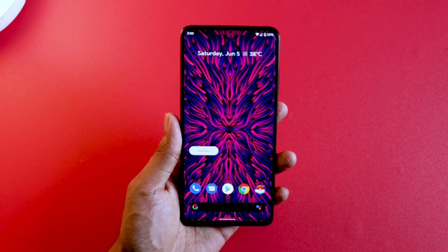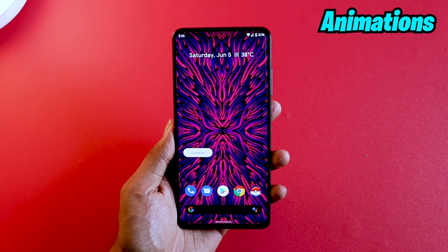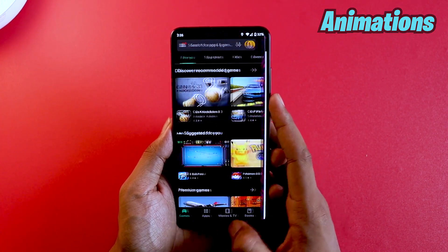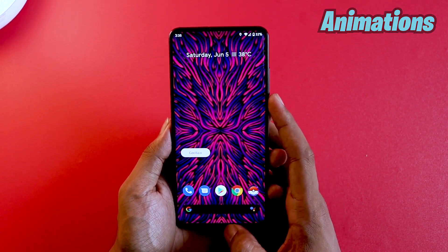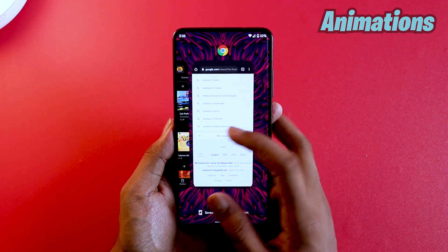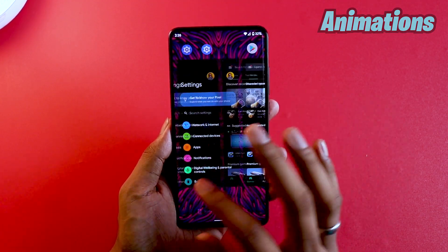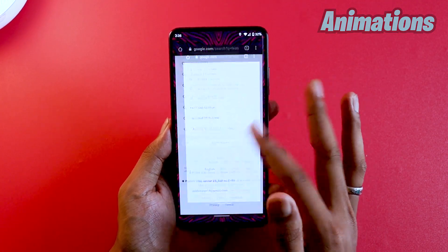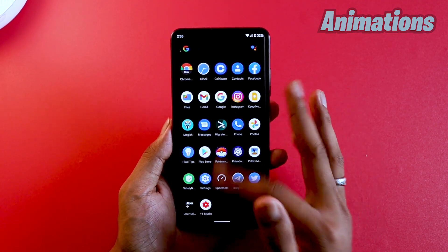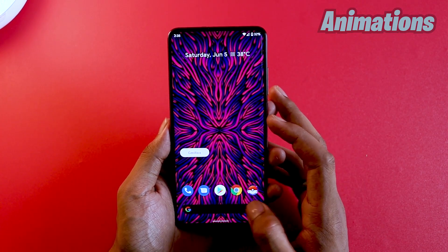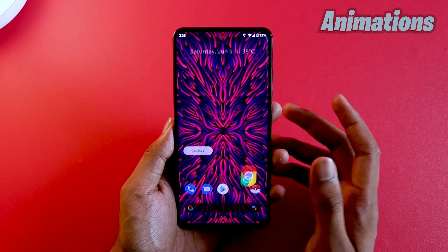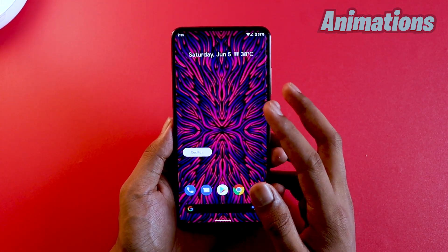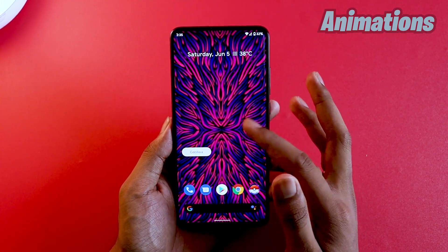Talking about animation smoothness — don't forget this is a beta ROM, and my expectations weren't high, but surprisingly this is very smooth compared to all other ROMs. One reason might be that it's lighter since it doesn't have 100% of functionalities built in. Whatever the case, all the animations you're going to see here are going to be super smooth.